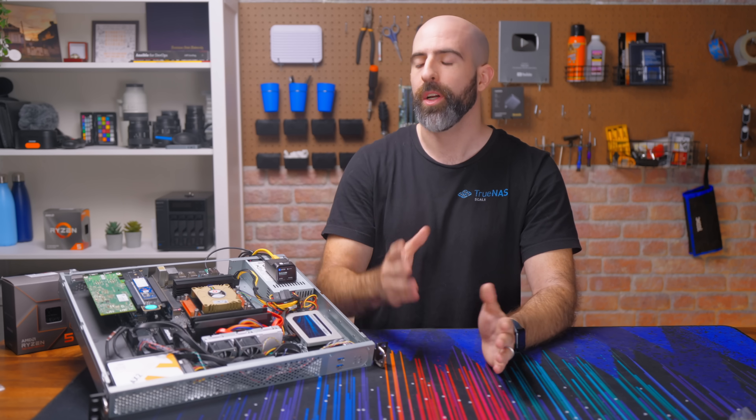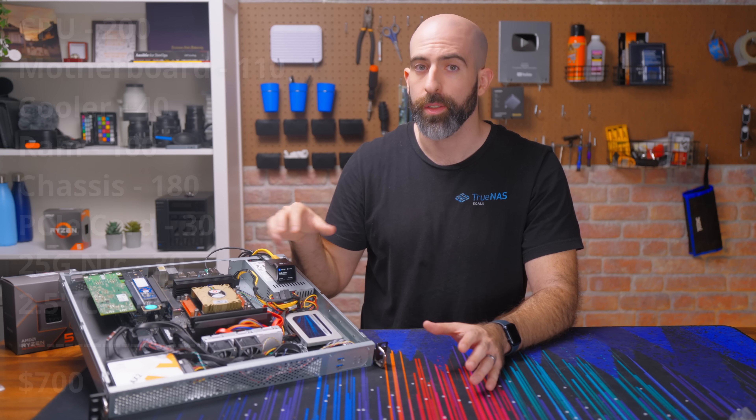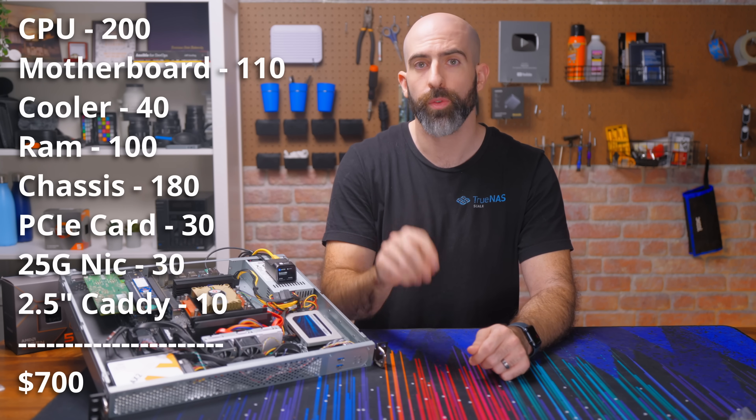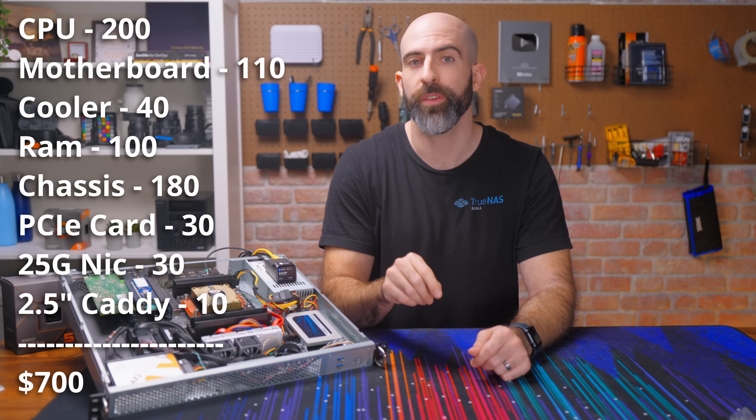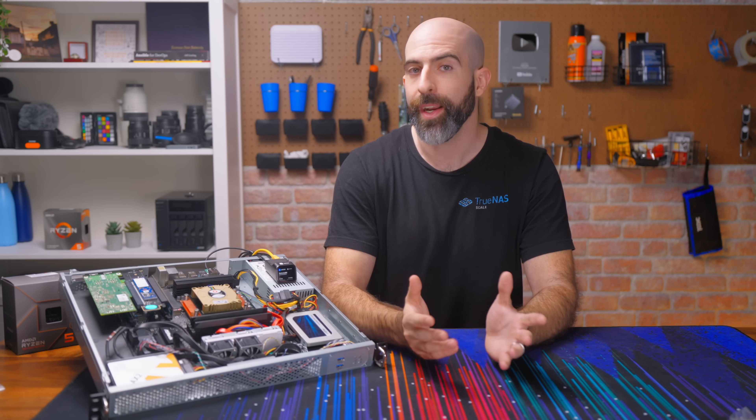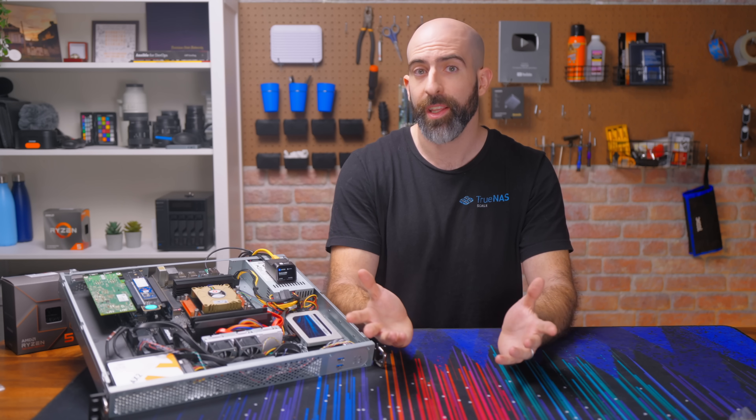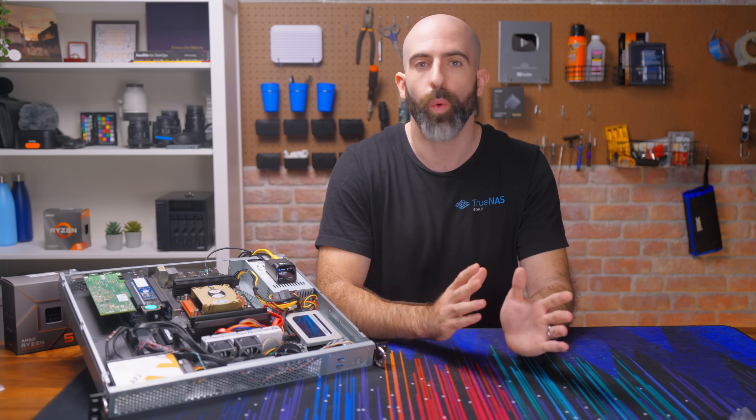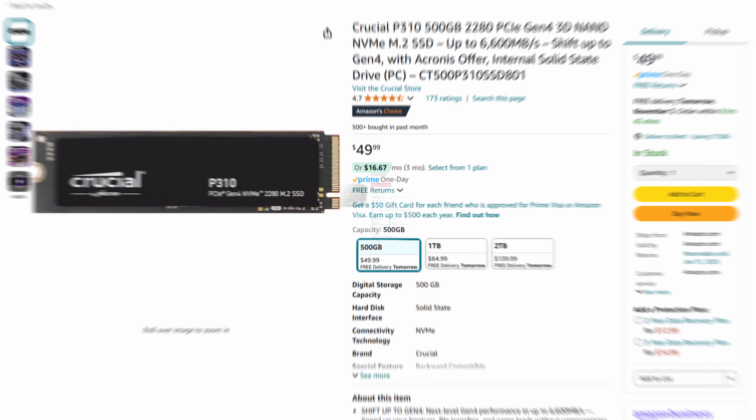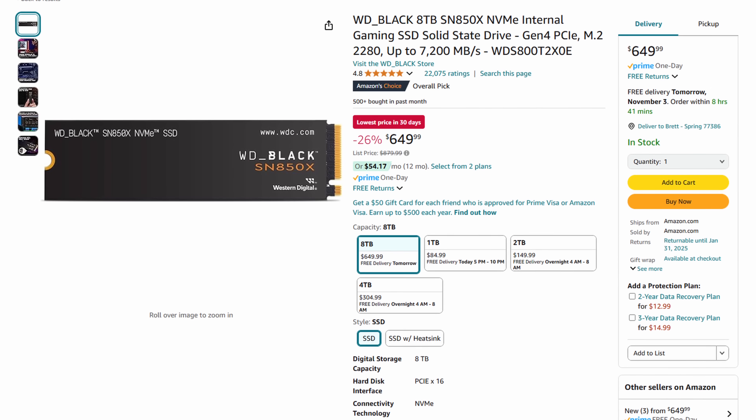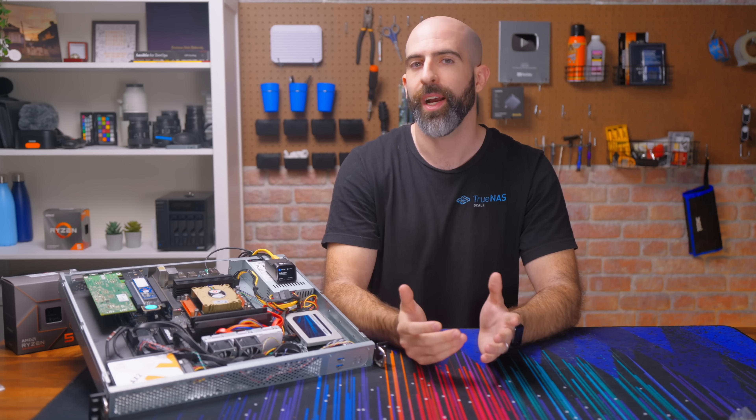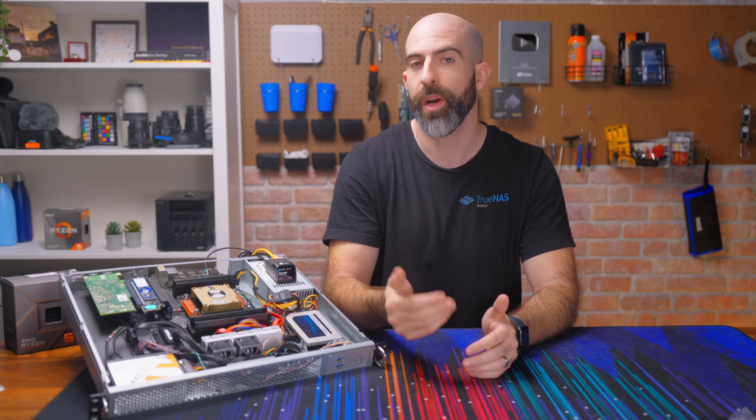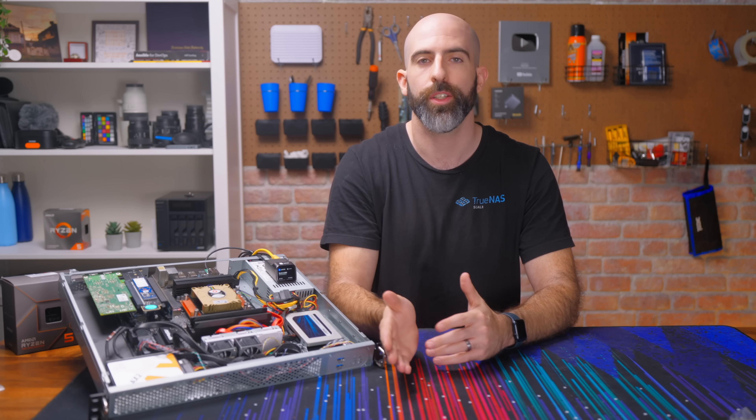So how much did all of this cost? Well, the chassis, motherboard, CPU, cooler, RAM, PCIe card, and 25 gig NIC was right around $700. I didn't include the storage, not because I'm trying to be sneaky or anything, but that part varies so wildly. Like you could spend $50 per drive or $500 per drive. It's really up to you. And notice I never said this was a budget build because I'm well aware that $700 is still a good chunk of money.